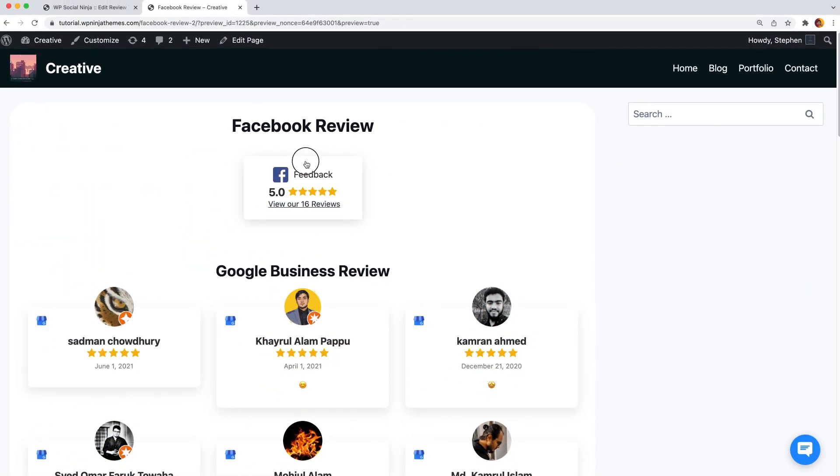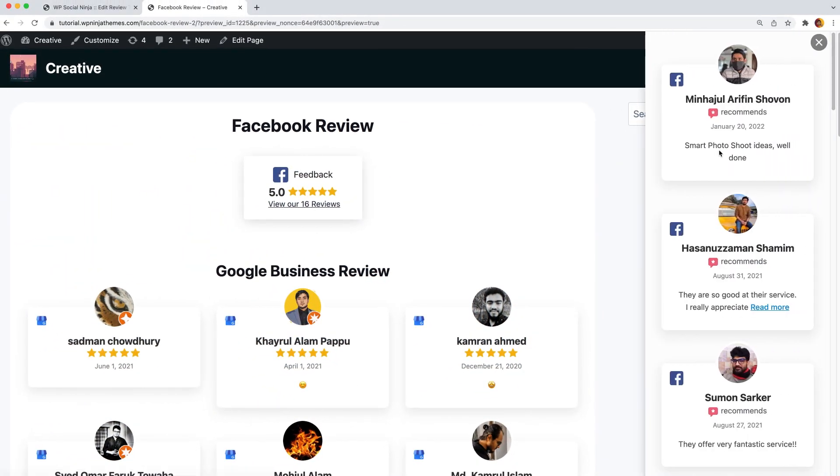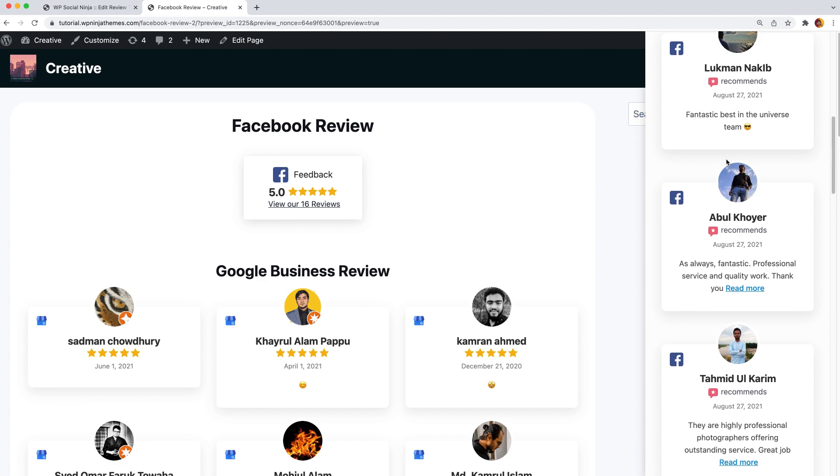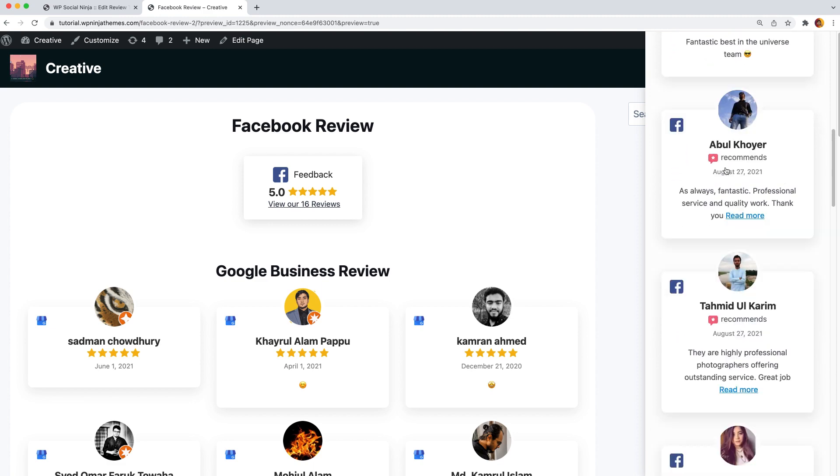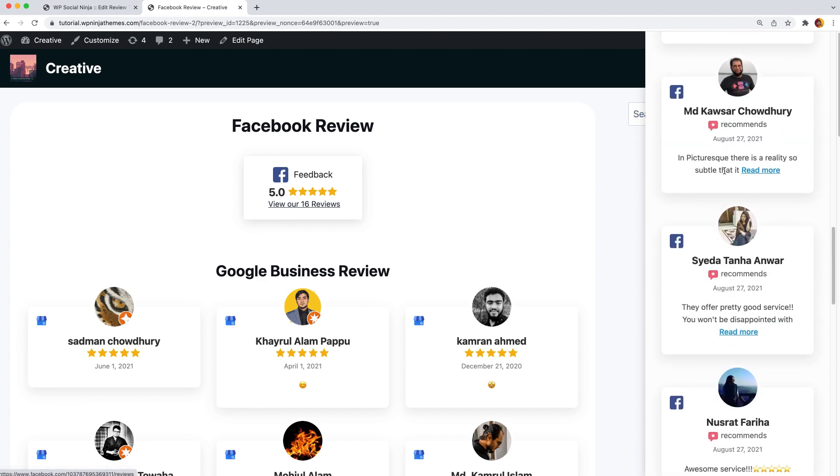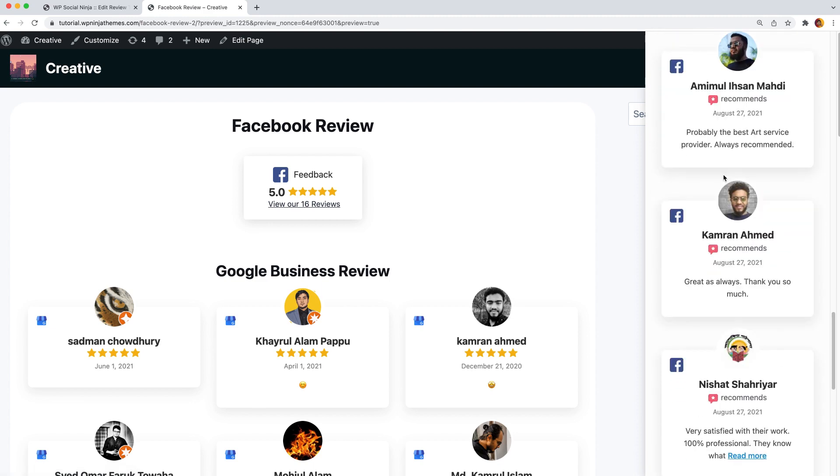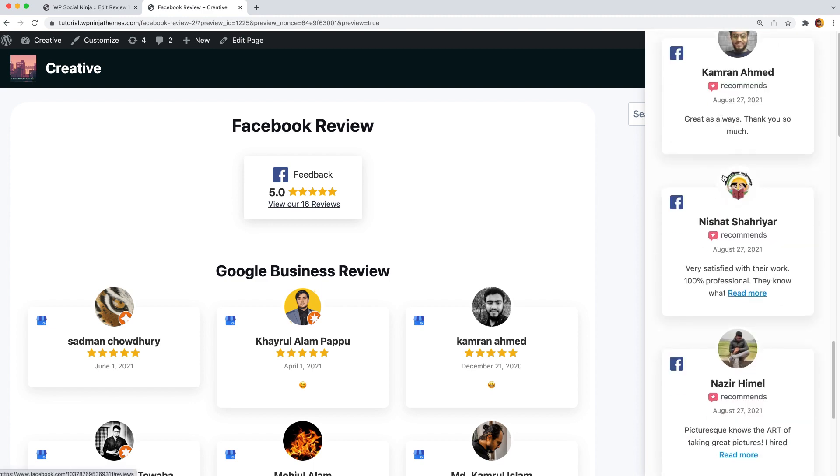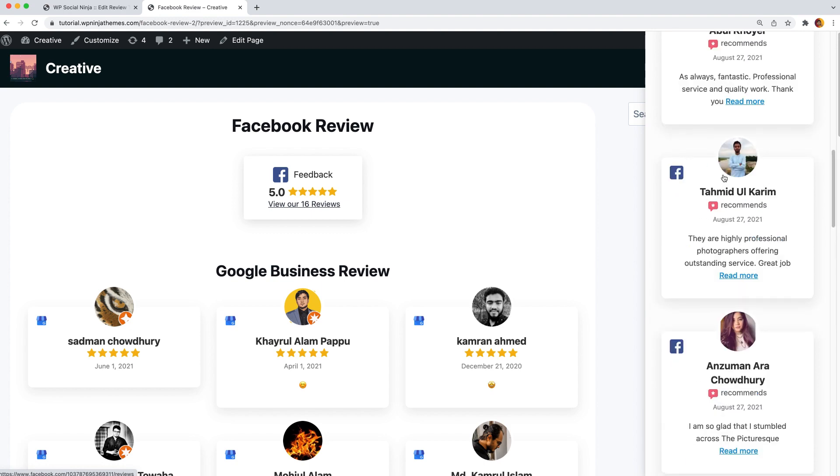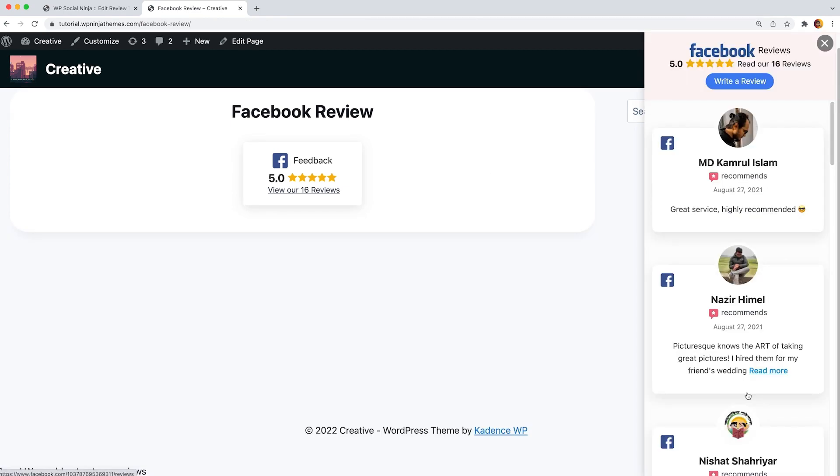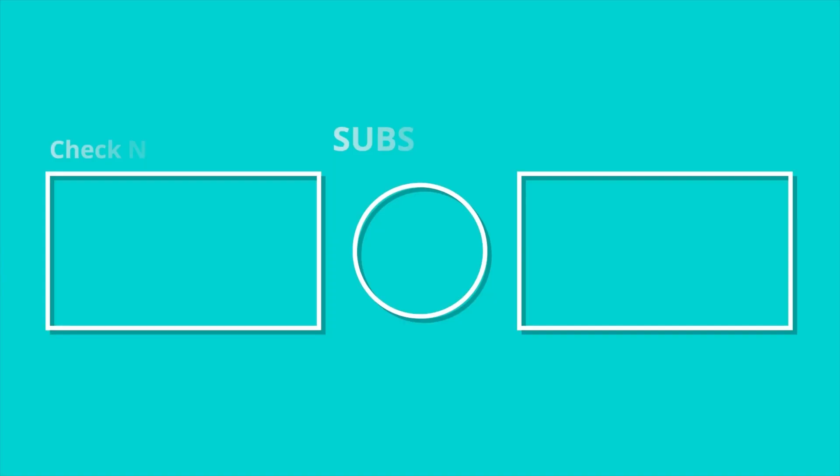And here it is. So, this is how easy it is to integrate Facebook reviews with WP Social Ninja. We have other tutorials and documentation related to WP Social Ninja in the description box. More tutorials are coming very soon. Till then, stay tuned with us to find more videos like this.